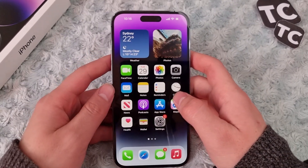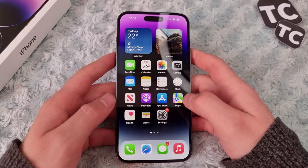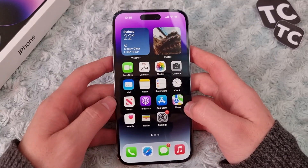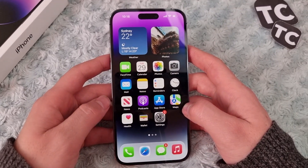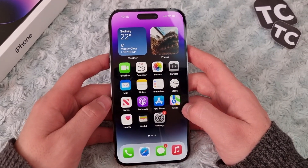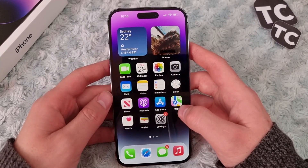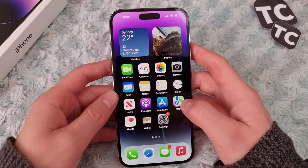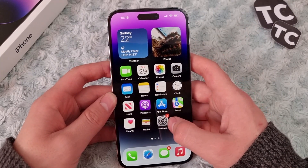Hi everyone, and welcome to Tech Sims' YouTube channel. In this video, I'll show you how to transfer contacts from your Google account to your iPhone 14, 14 Pro, and 14 Pro Max.